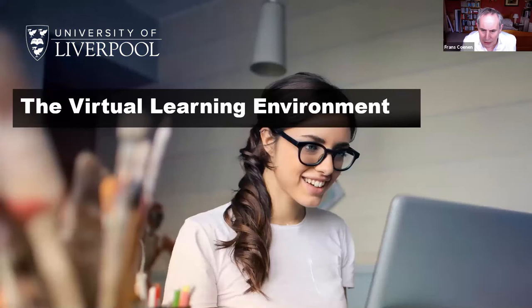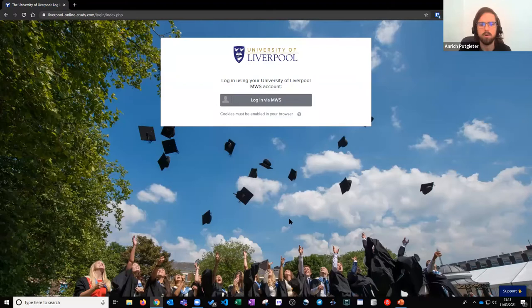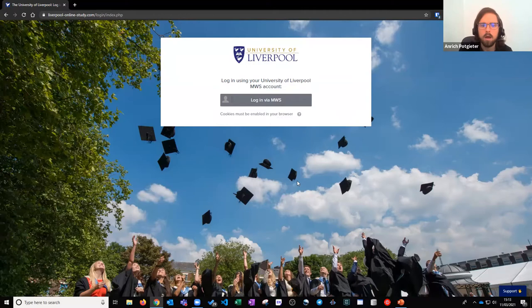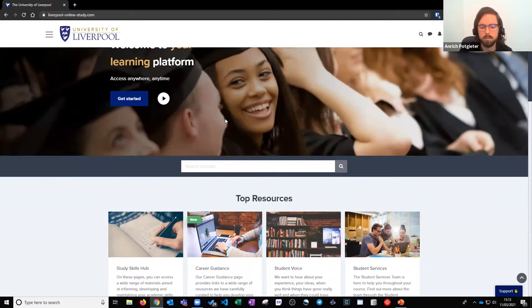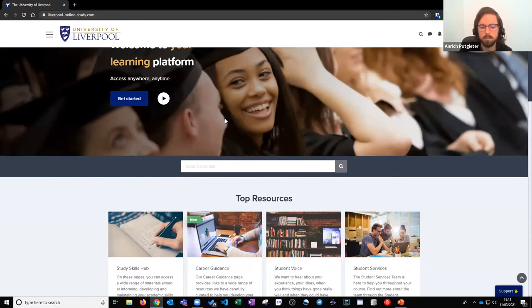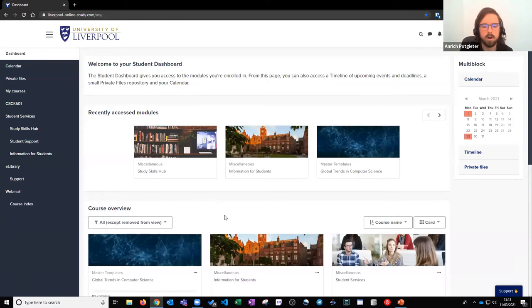I'm going to hand over to Anric now who will give us a tour of our state-of-the-art virtual learning environment. Hi everyone, my name is Anric. I'll be giving you a brief tour of the learning environment here at the University of Liverpool — everything you will see will be from a student's perspective. The first page you see when on the VLE is the home page, which has access to resources such as our study skills hub, career advice, career guidance, a student voice community, and student services.